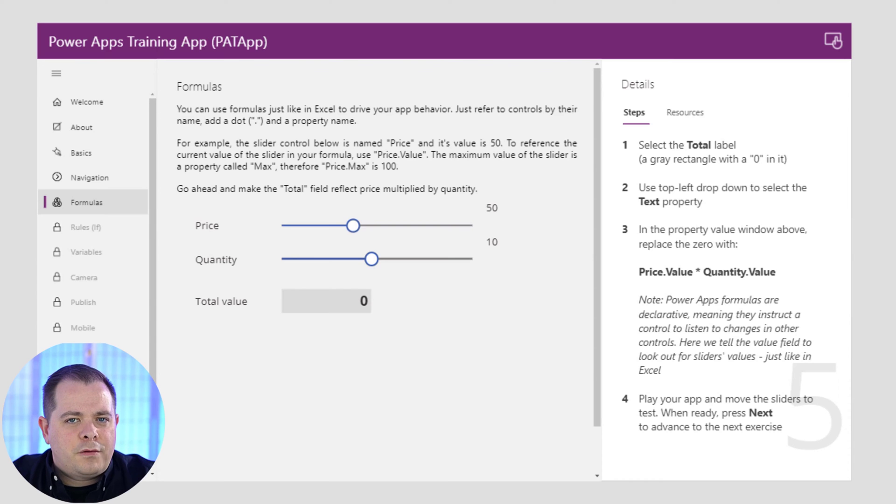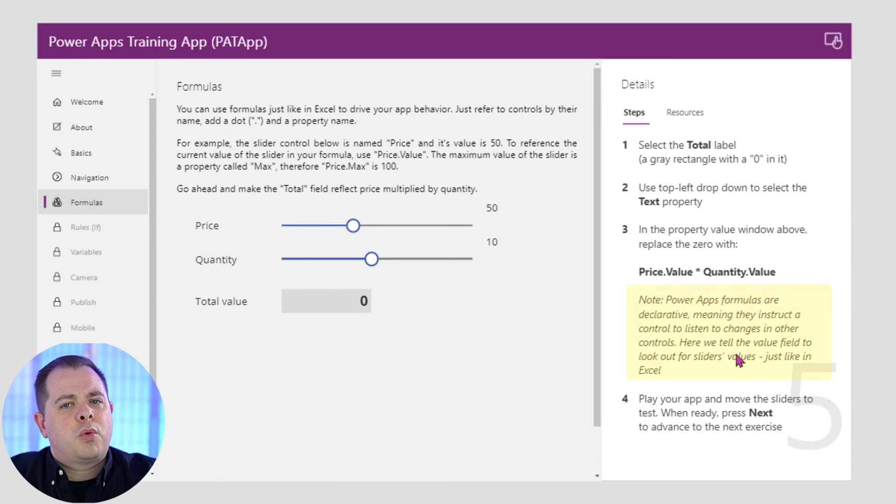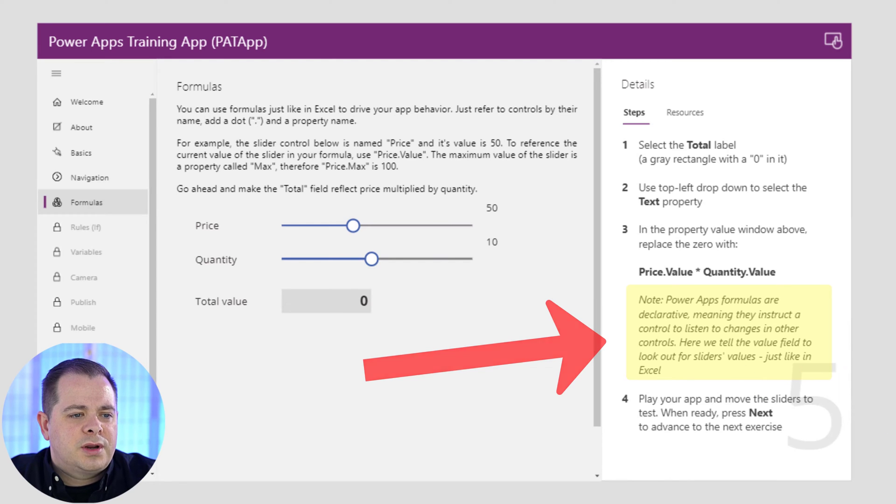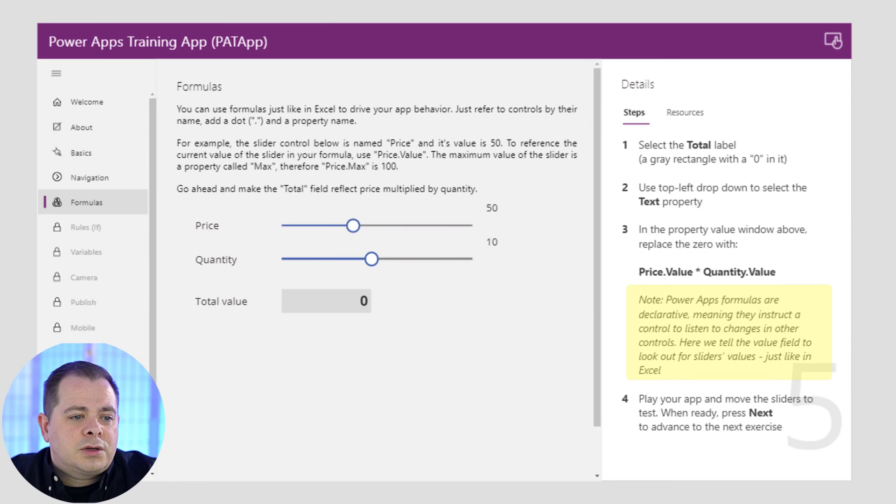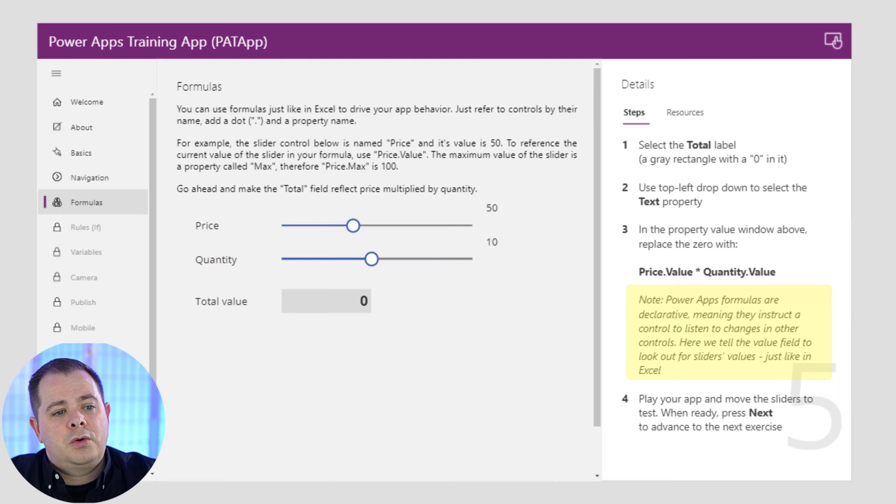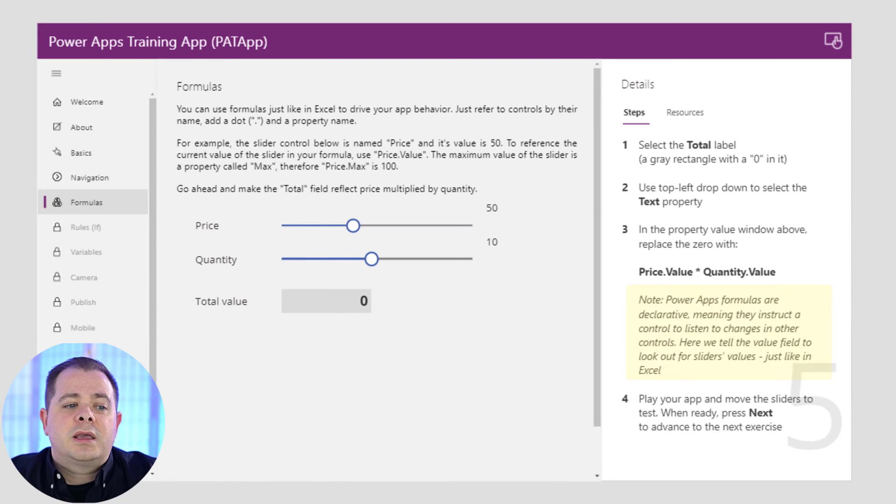Lesson 5 is about formulas. You can read the text here on the screen. The most important thing to pick up here is this little note on the right side of the screen. It says Power Apps formulas are declarative, meaning they instruct a control to listen to changes in other controls. Here we tell the value field to look out for slider values, just like in Excel.